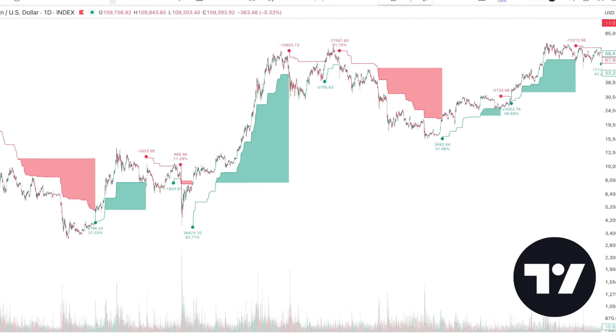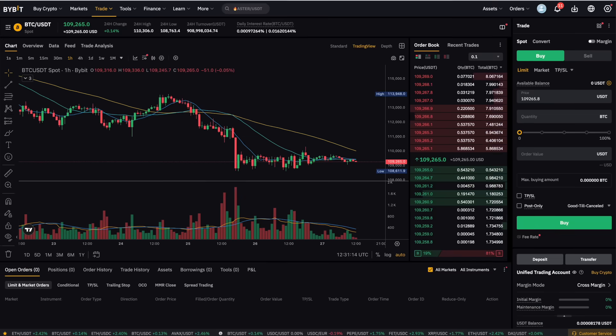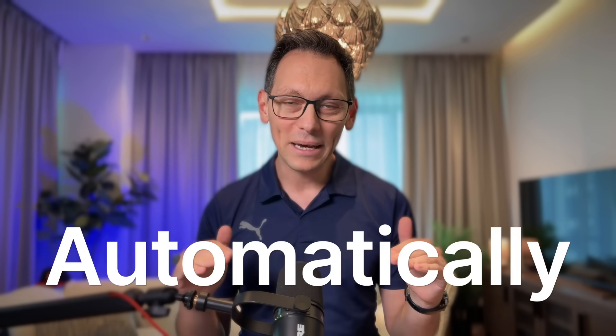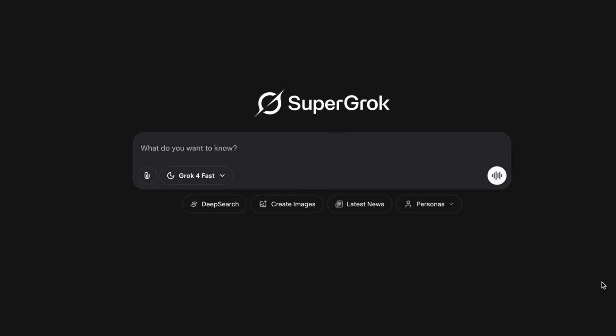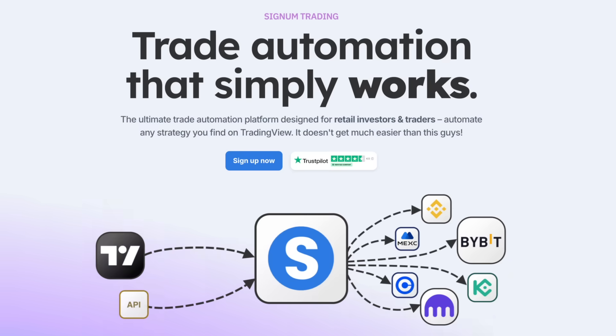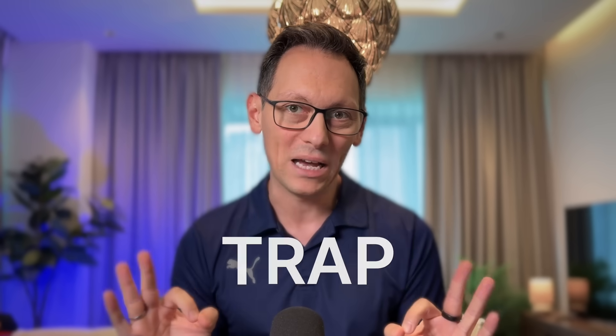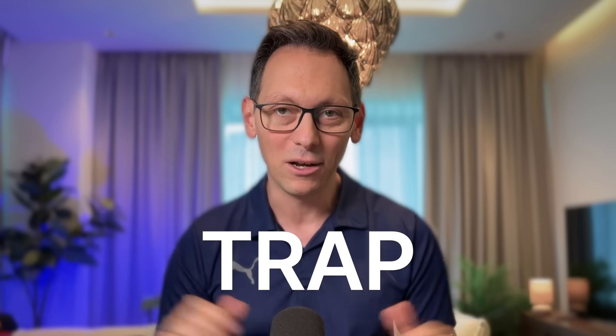You want to automate your indicator trading signals on your exchange to trade fully automatically for you. That's exactly what I'm going to show you. It's very easy to do. You don't need coding skills, but you do need an AI and a good trade automation tool. And also you need to avoid one massive trap that lost me a lot of money.